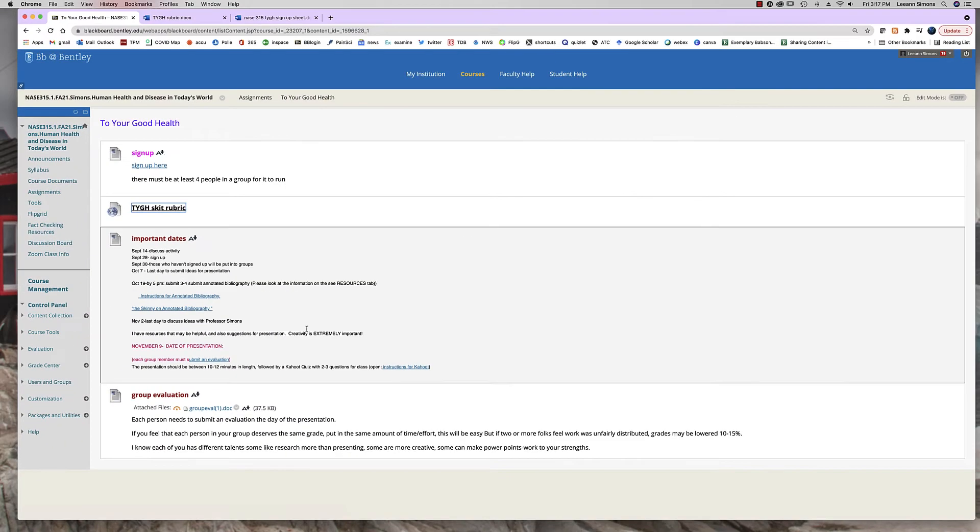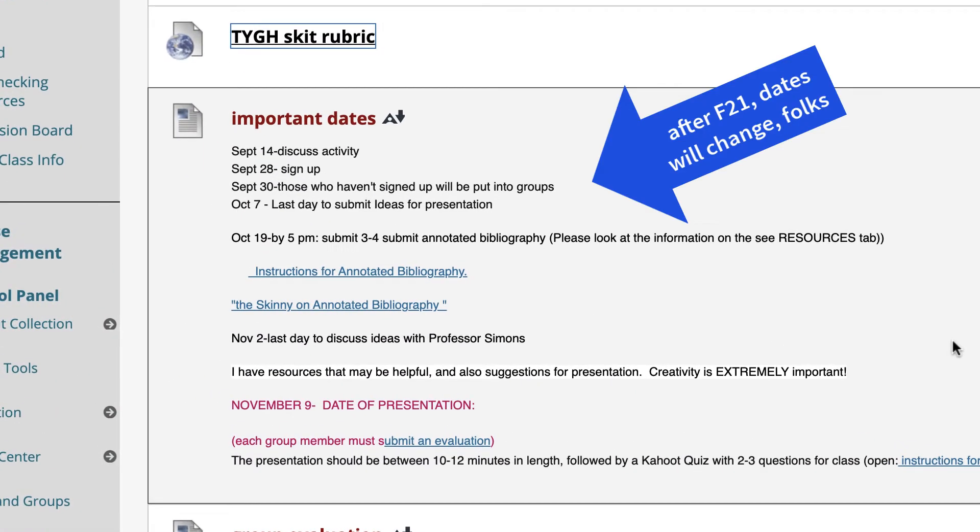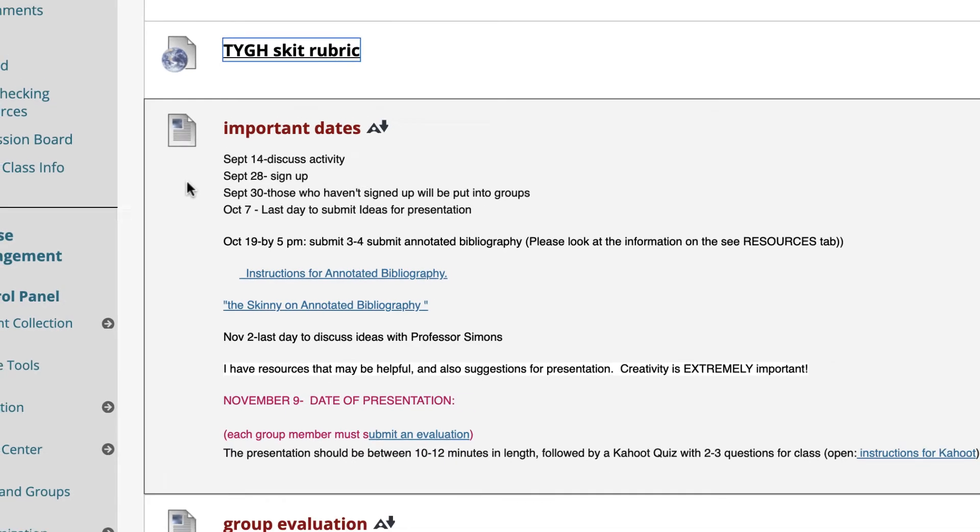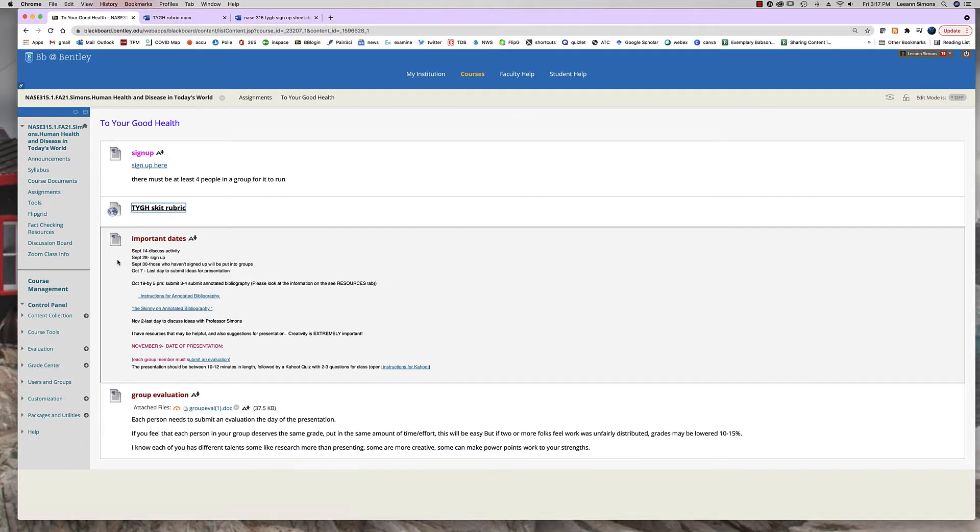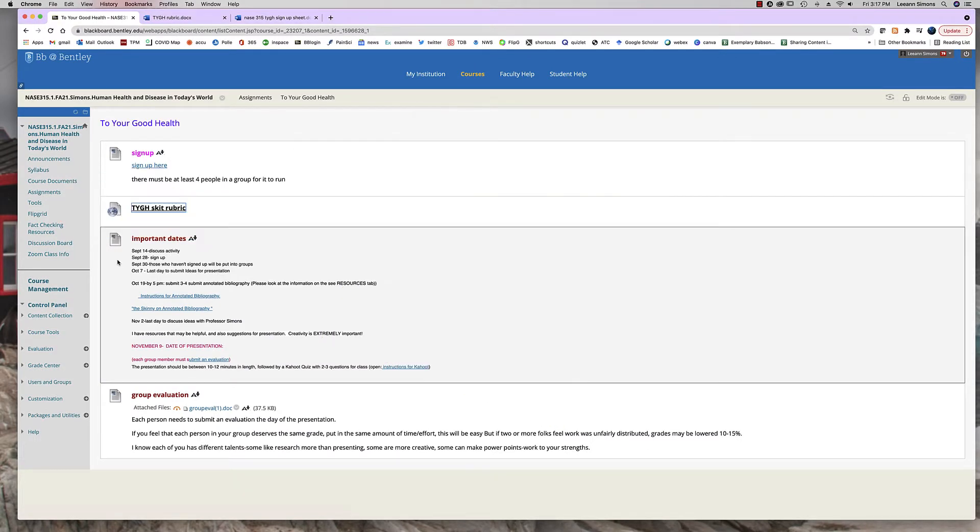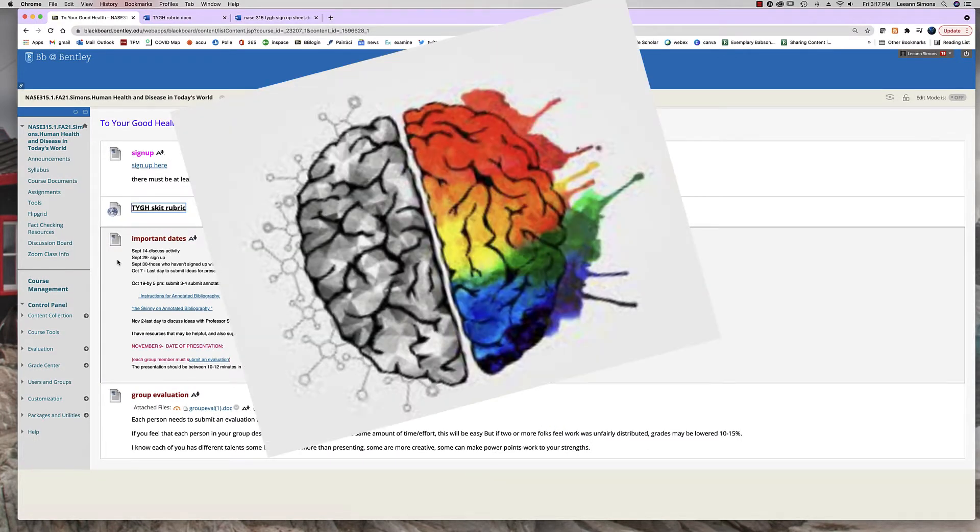These are the different dates you need to be aware of, so we'll be discussing it on this date. Then you'll sign up for the topic. You need to get together with your groups to discuss how you're going to do your presentations and I also require you to meet with me at least once to go over how you're presenting and what you're presenting. This isn't a talking heads presentation. This is a creative effort and I have lots of ideas.